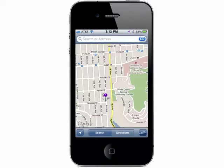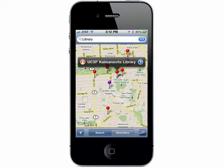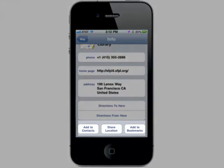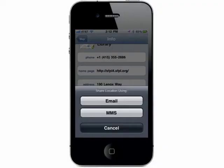The next tip is great if you're looking for something nearby. Just enter what you're looking for into the box and you'll see the locations on the map. You can also share your location with any of your friends via email or MMS.